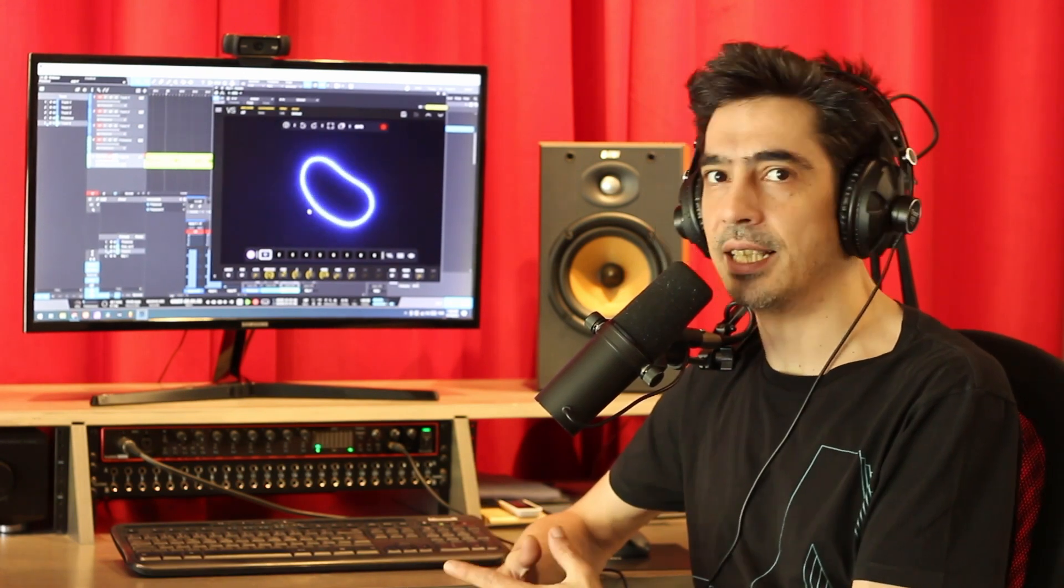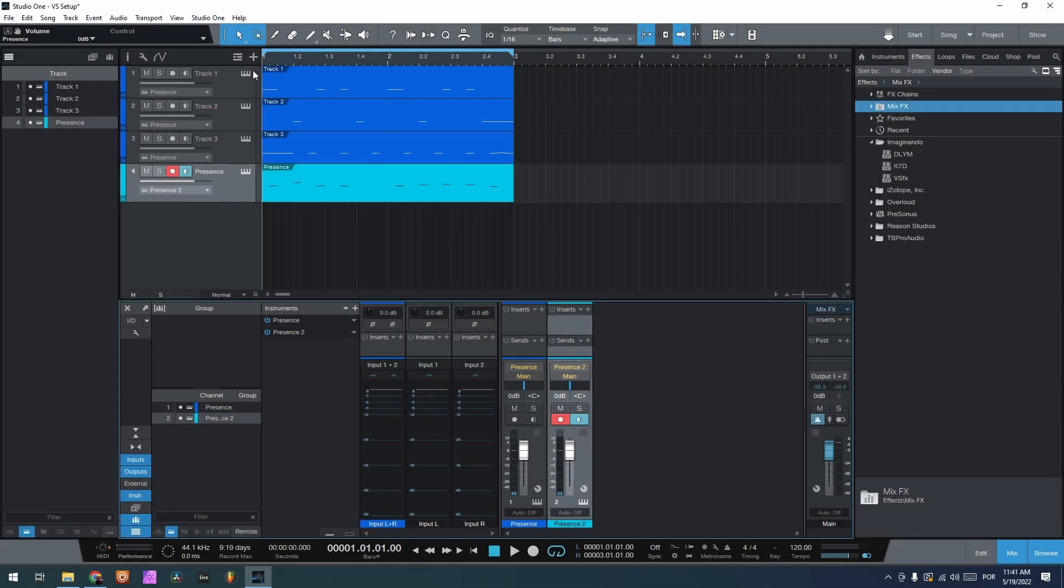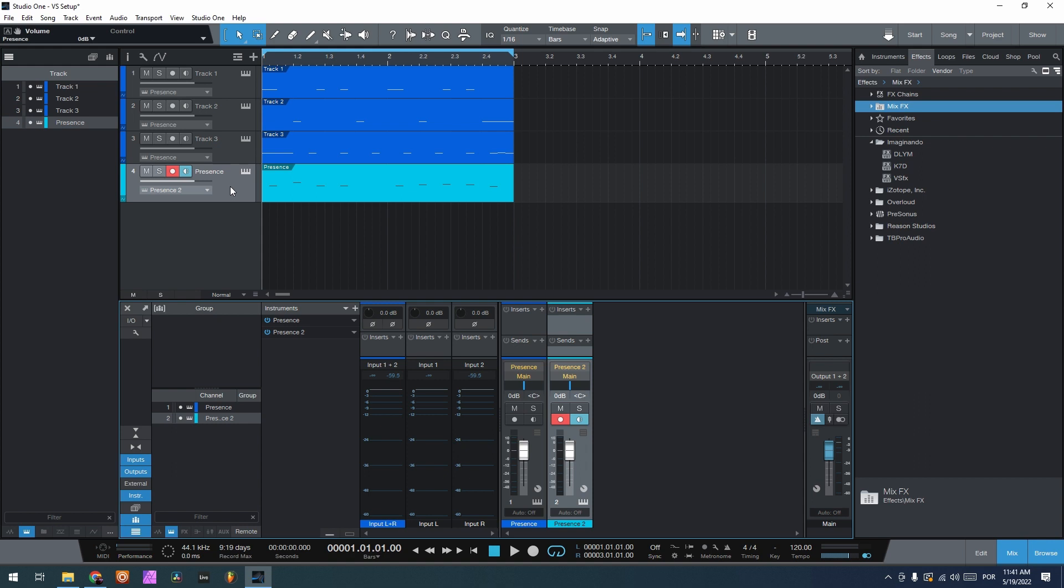So let's get right into it. Okay guys, so here I have four tracks: one with a kick, a snare, a hi-hat, and a bass. First of all, I have to tell you that this will only work on the professional version of PreSonus Studio One, not on the prime or free version, so have that in mind.